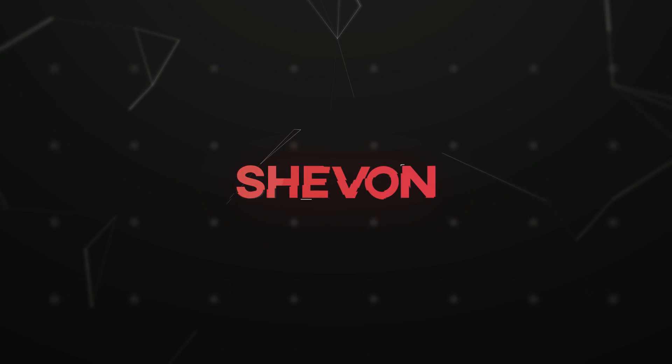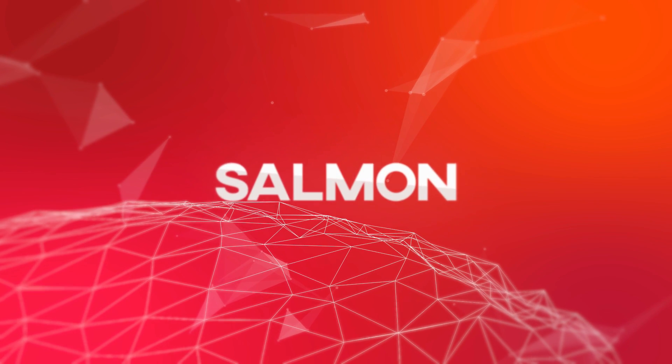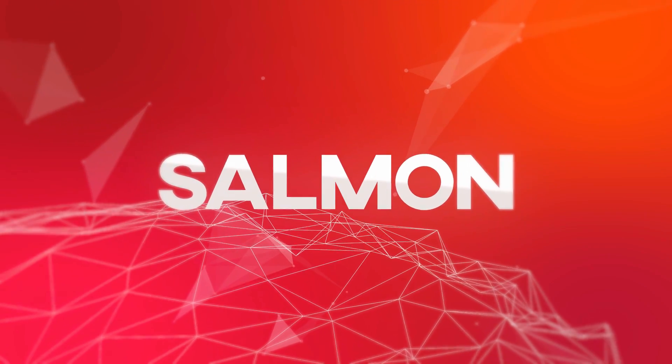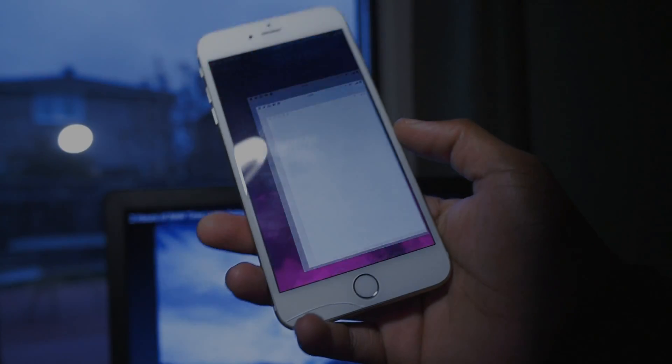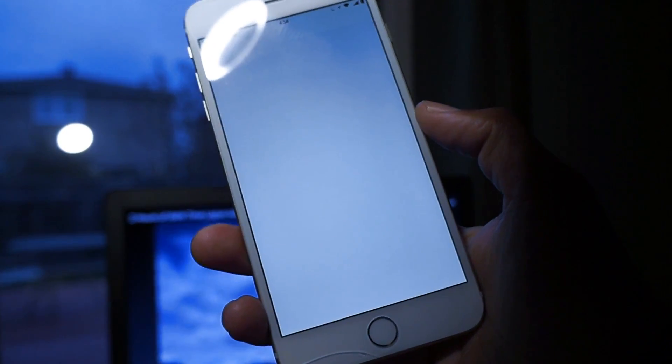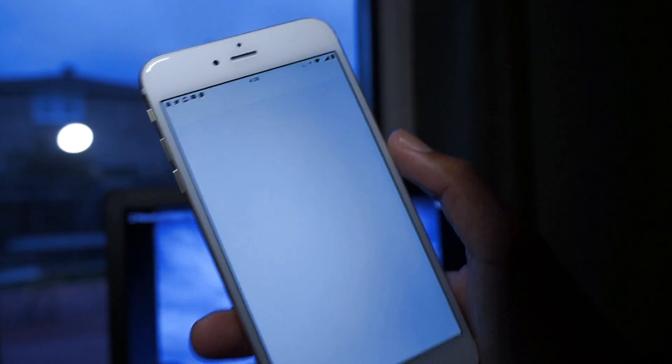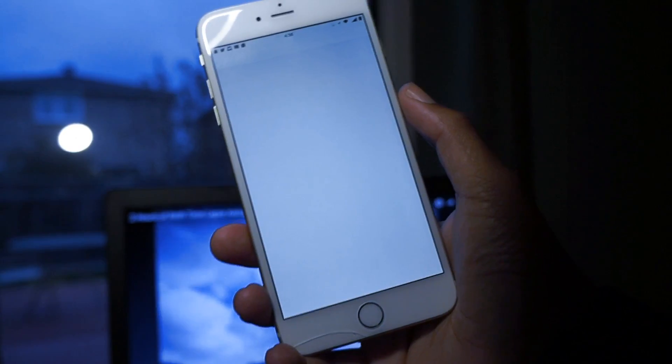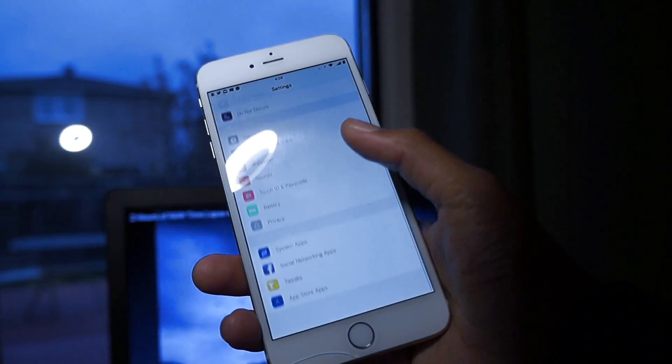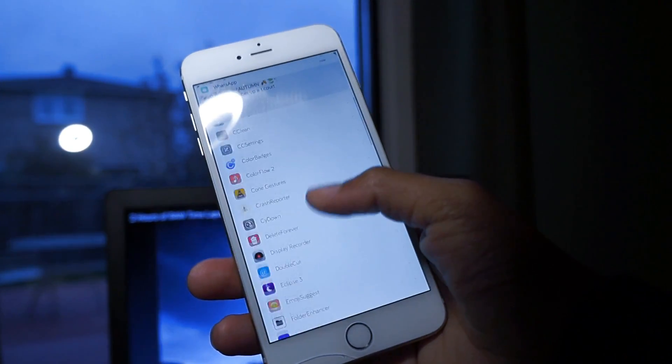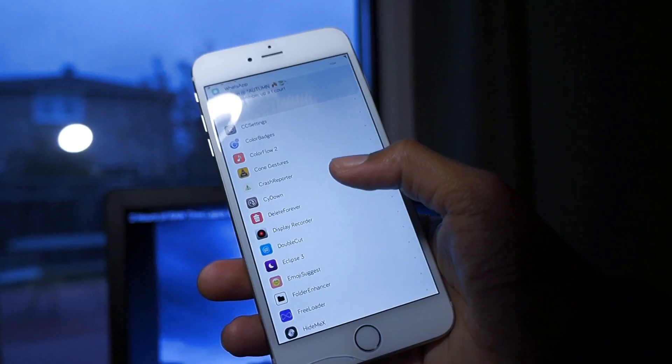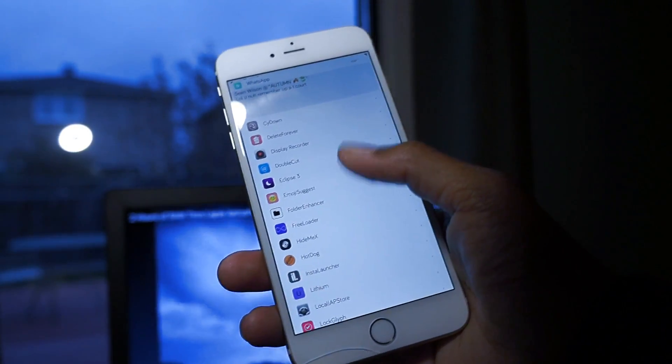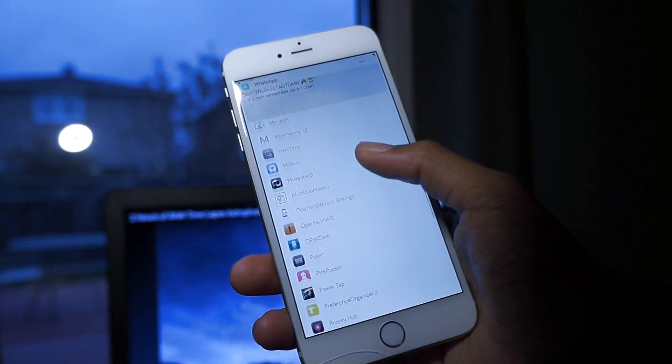This video might not be heavily edited because I'm just giving you the raw footage here. The first tweak you need is called CC Background.